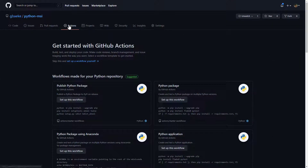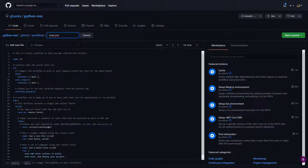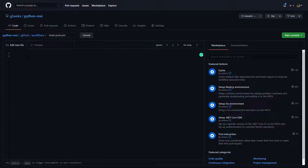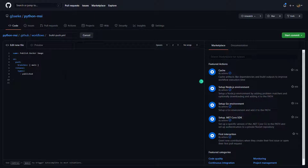Now it's time to create the action. Going to Actions, we'll set up a workflow ourselves rather than using a suggested workflow. Click on 'Set up a workflow yourself', remove what they propose, and call the action build-push.yaml. The first thing we'll do is set up the name of our action and decide when to run it. The action is called 'Publish Docker Image' and it runs on a push to the main branch or when a new release with a version is created.